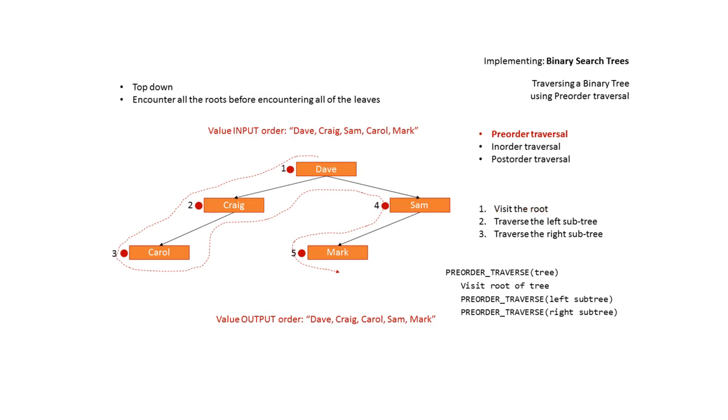So let's look at pre-order traversal carefully. This is known and for the exam should be remembered as the top-down traversal method. It encounters all of the roots before encountering all of the leaves. So we visit the root and we output Dave. We then traverse left.